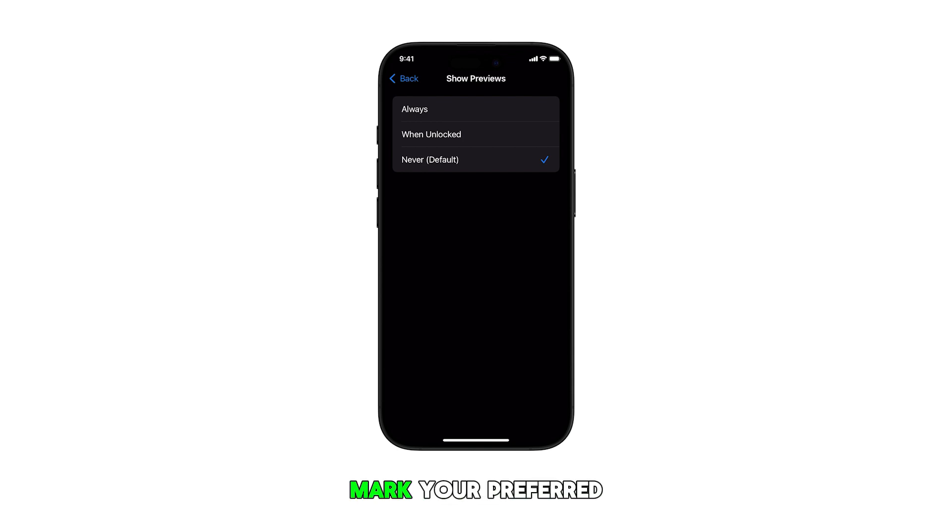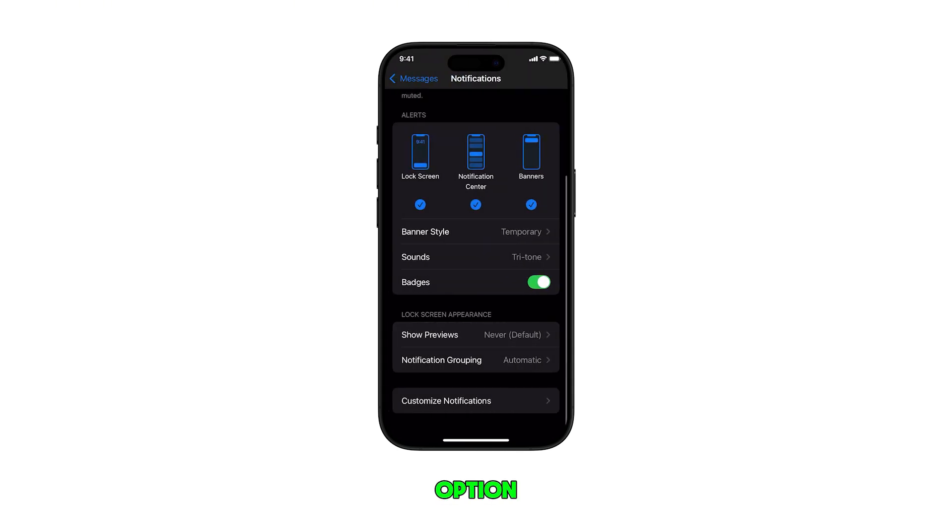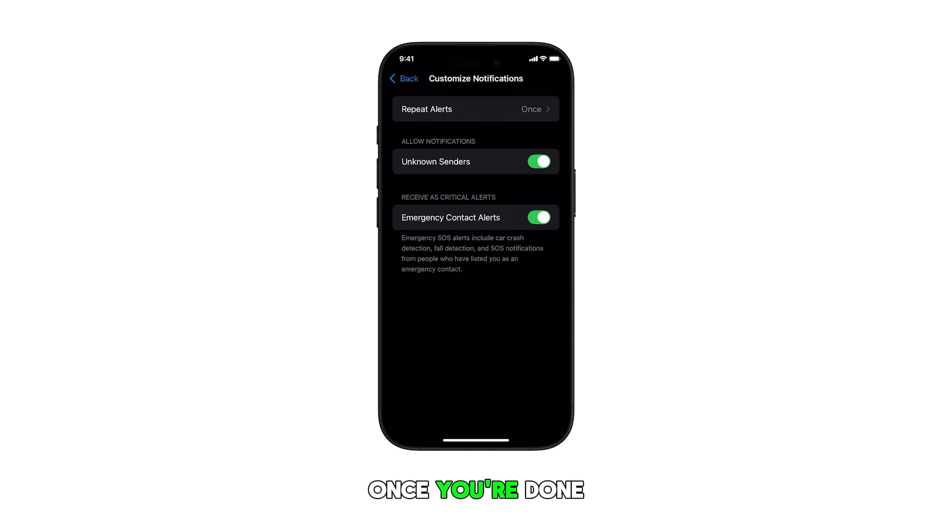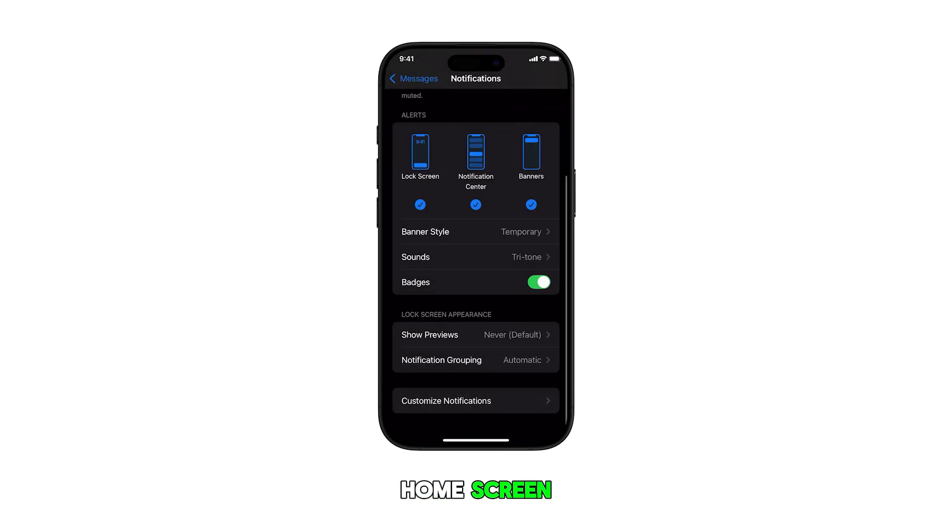Just tap to mark your preferred option based on your privacy needs. Once you're done making selection, you can head back to the home screen.